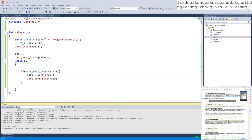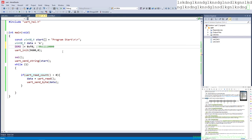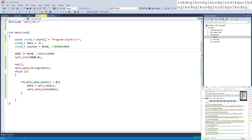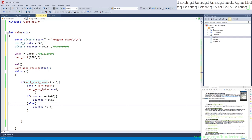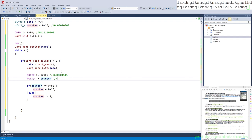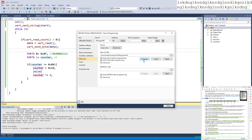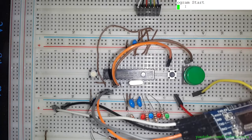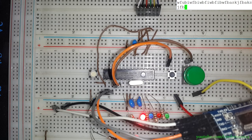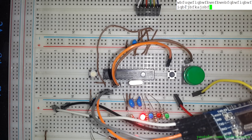Now we add some LEDs to the demo. We configure the DDRD register so the upper set of bits are outputs. We declare a counter variable and set PORTD equal to counter each time through the loop, copying from the interrupt tutorial. After building and programming, we can see 'Program Start' on the terminal and a bunch of LEDs lighting up on the hardware every time we interact with it.